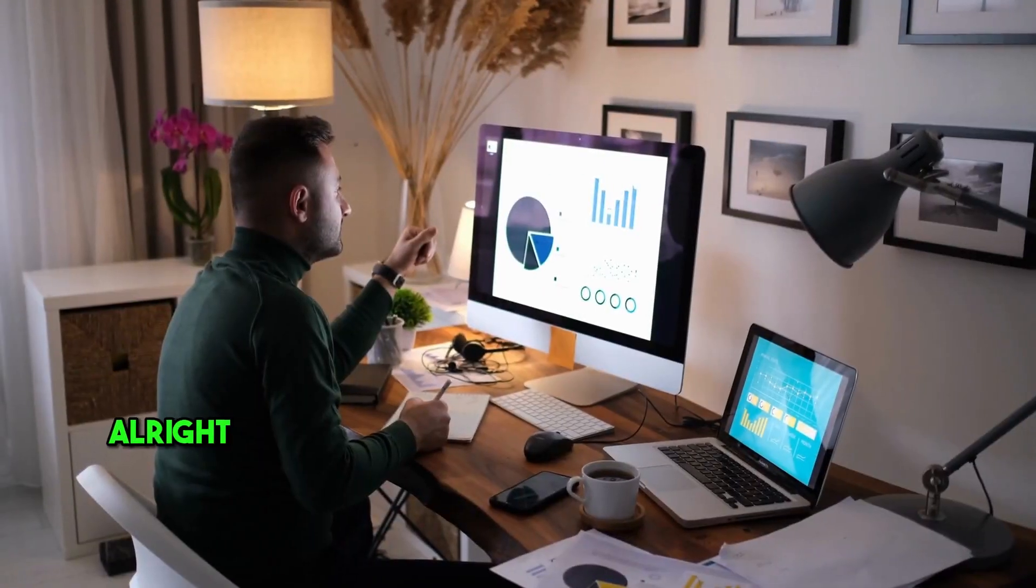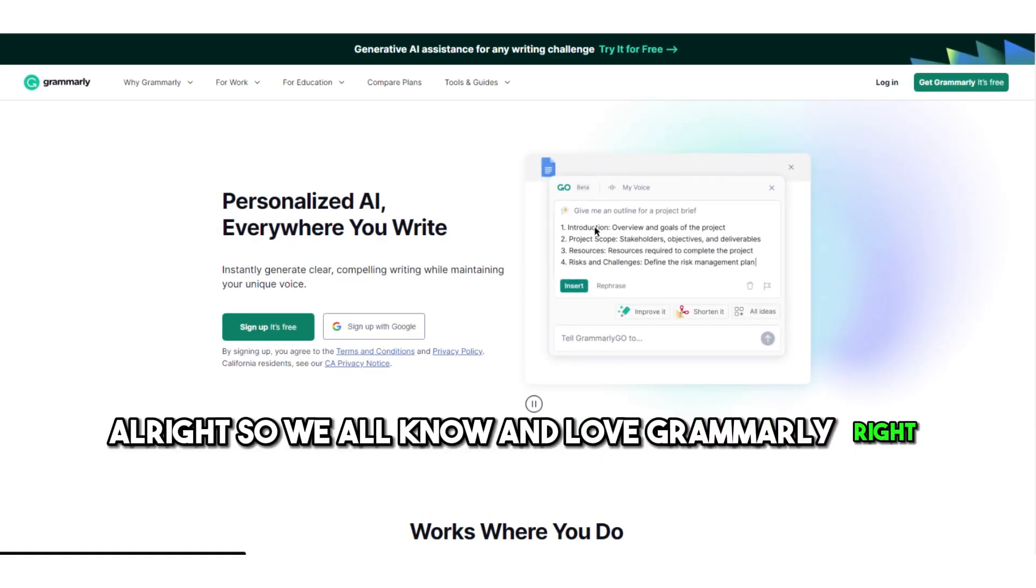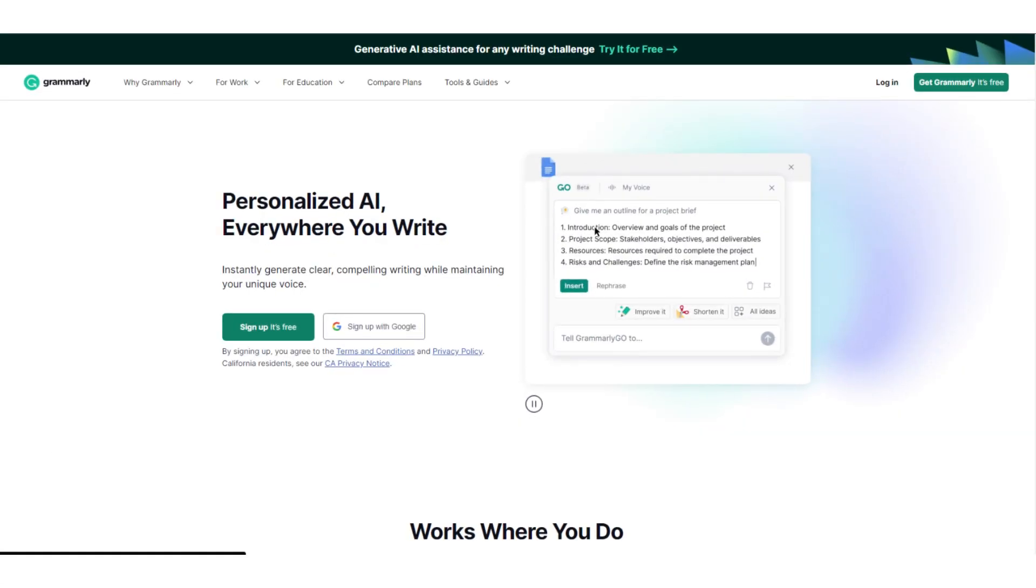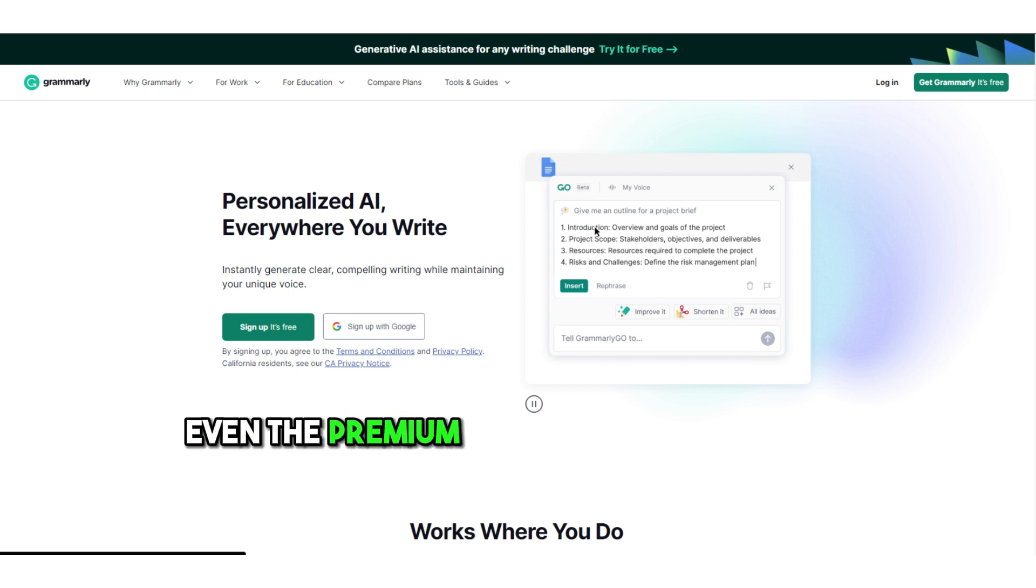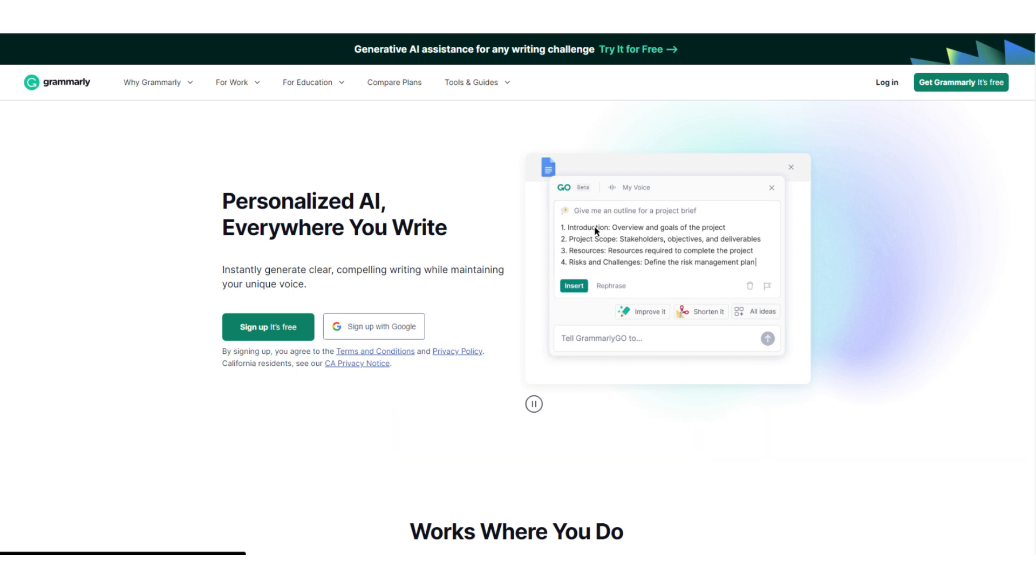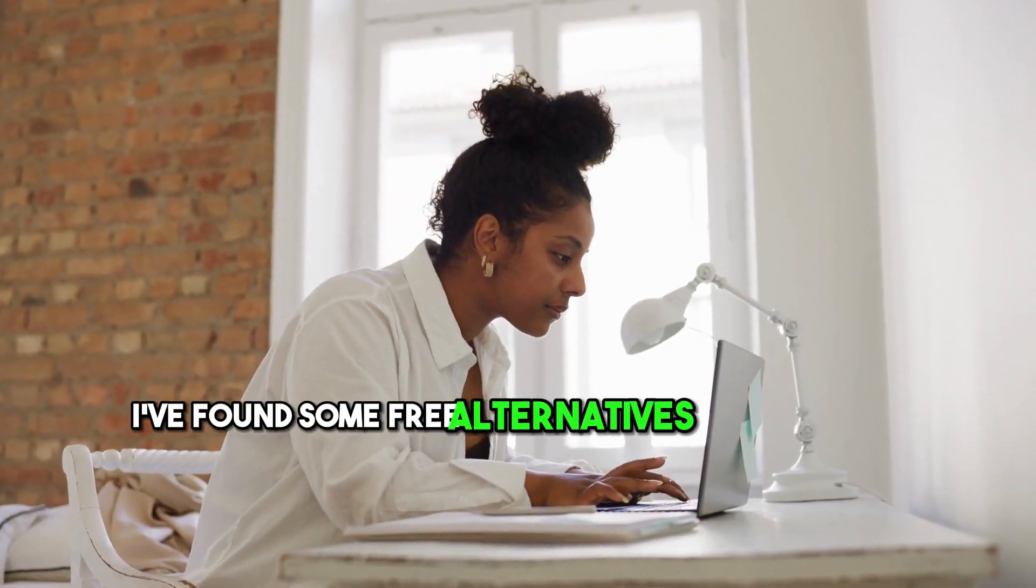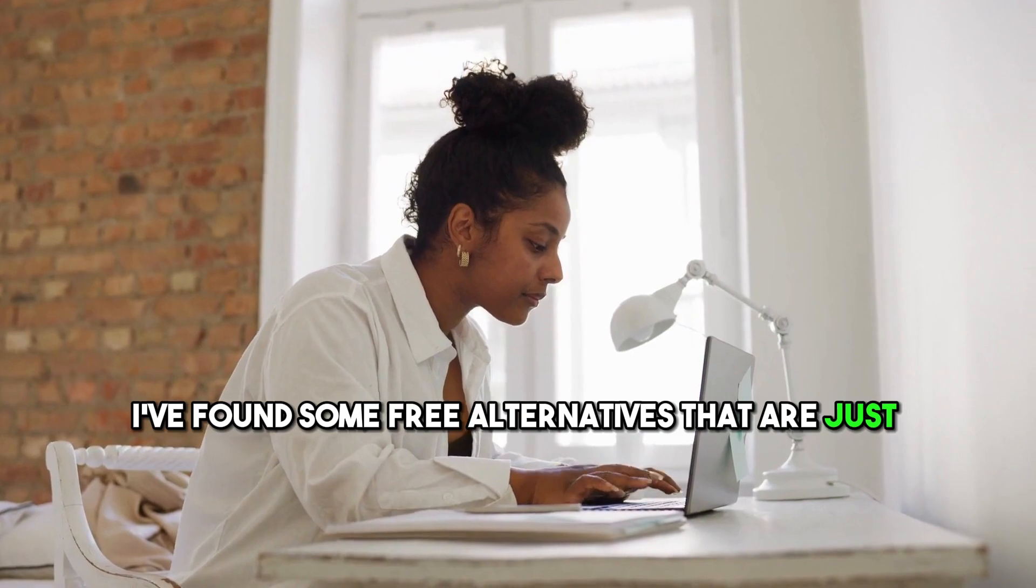Alright, so we all know and love Grammarly, right? But let's be real, even the premium version has its moments. I've found some free alternatives that are just amazing.